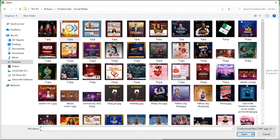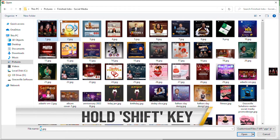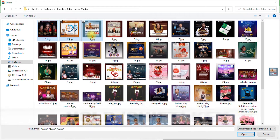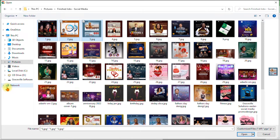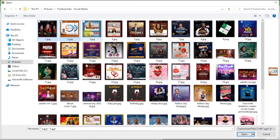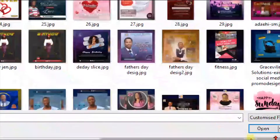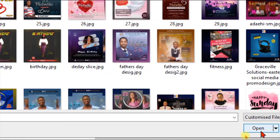Click the first image, hold your Shift key, then click the second and third. You can upload as many as you wish — just click the first one, hold Shift, and click as many as you want to upload. Then click 'Open.'